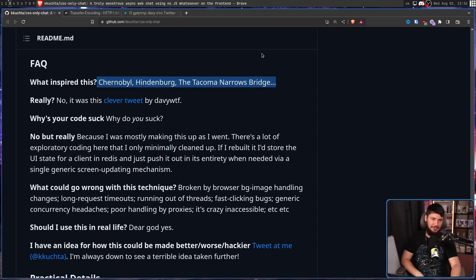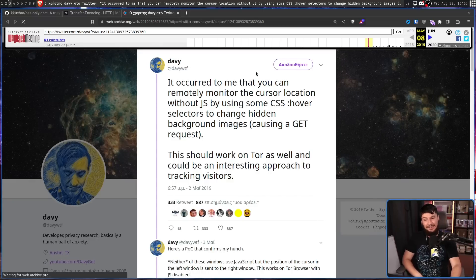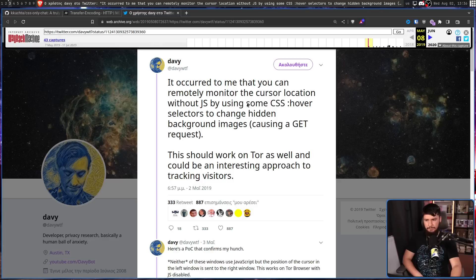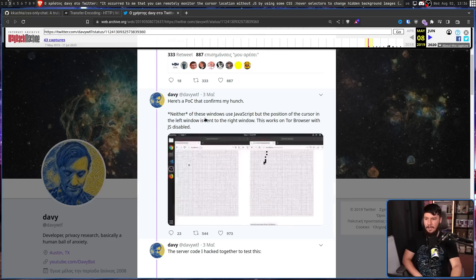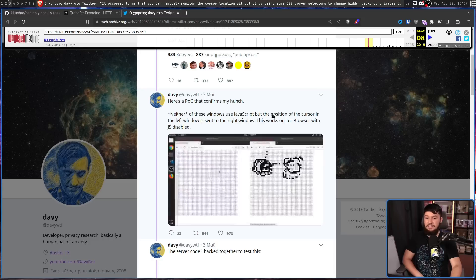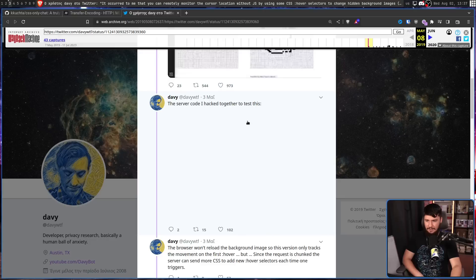The actual inspiration is this tweet thread. It occurred to me that you can remotely monitor the cursed location without JavaScript, by using some CSS hover selectors to change hidden background images, causing a GET request. This should work on Tor as well, and could be an interesting approach to tracking visitors. Neither of these windows use JavaScript, but the position of the cursor in the left window is sent to the right window. This works on the Tor browser, with JavaScript disabled.